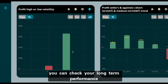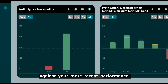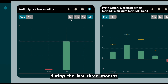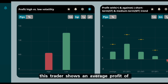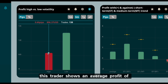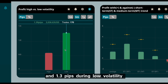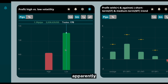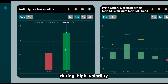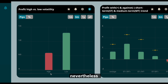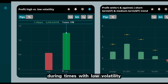You can check your long-term performance against your more recent performance by viewing shorter time frames of the analysis. During the last three months, this trader shows an average profit of 0.6 pips during high volatility and 1.3 pips during low volatility. Apparently the trader increased their performance during high volatility, possibly through further practice. Nevertheless, average performance is still better during times with low volatility.